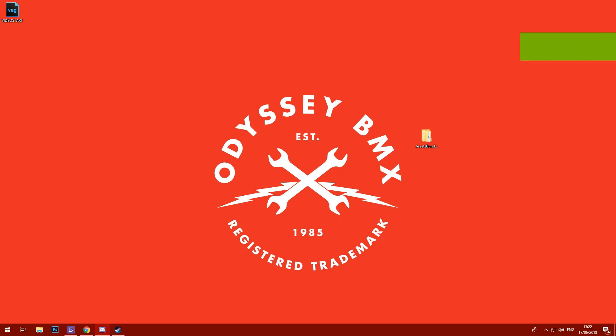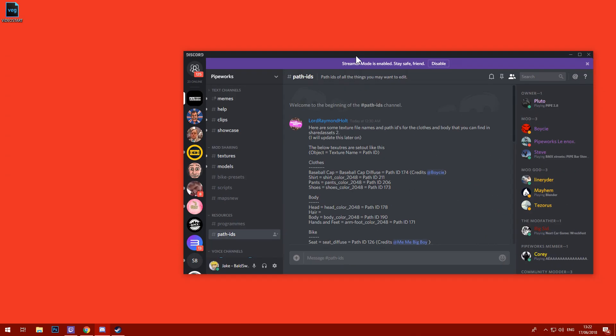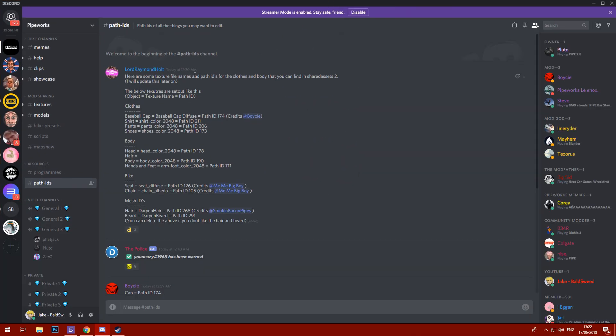We're already on version 1.9.8 of Pipe and we're going to be doing a little bit of character modding, thanks to Lord Raymond Holt and the other fantastic folks over on the Pipeworks Discord.